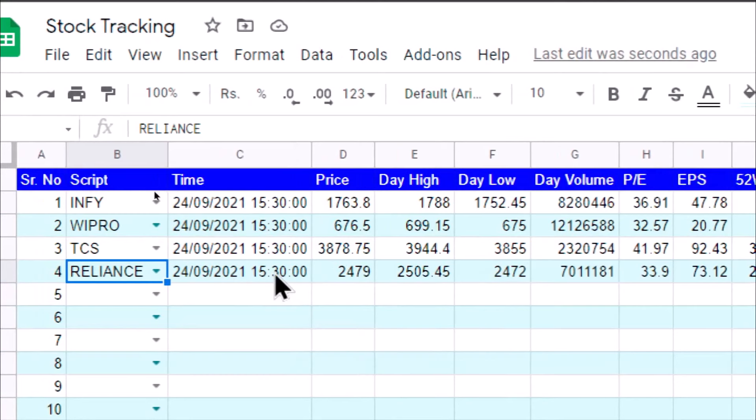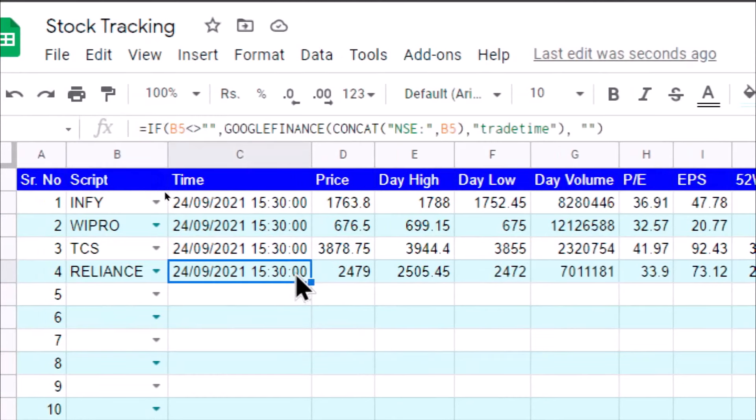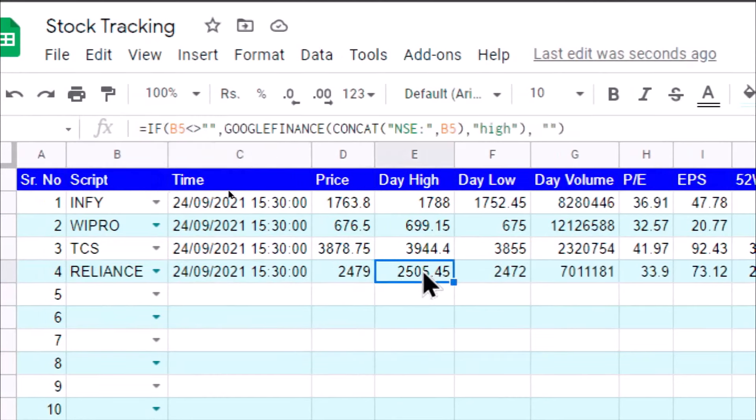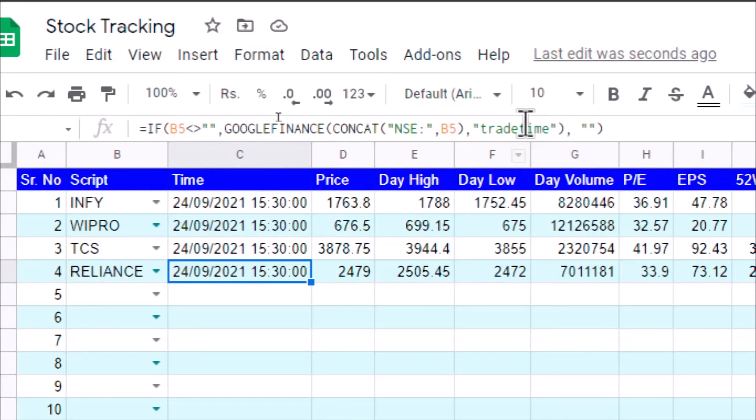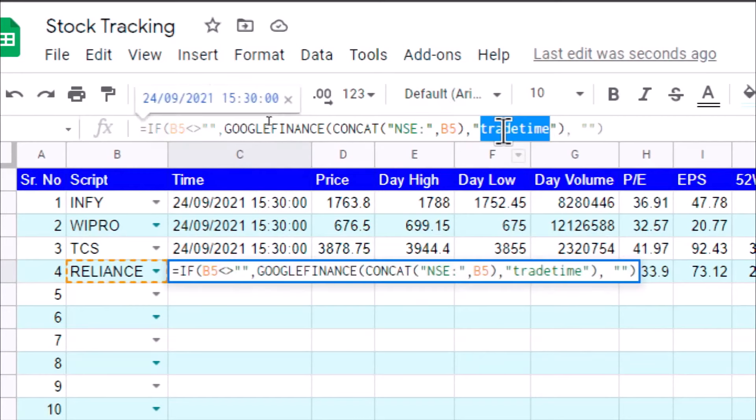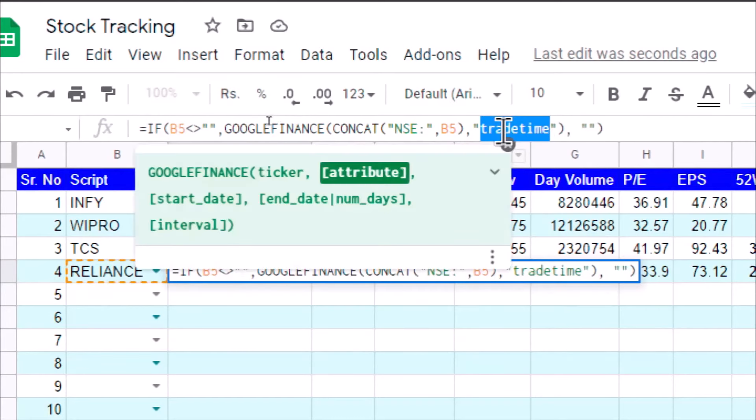And it will fetch the values related to Reliance. We are also displaying the timestamp to which all this data refers, so that we get the idea that whatever values we are seeing are on which particular day and at which particular time.